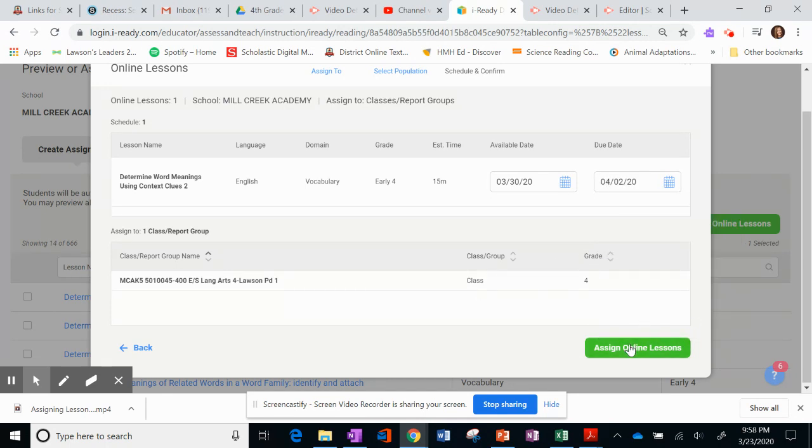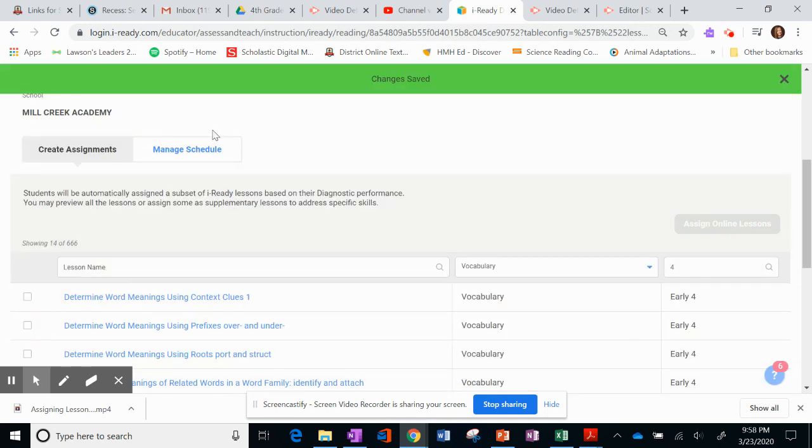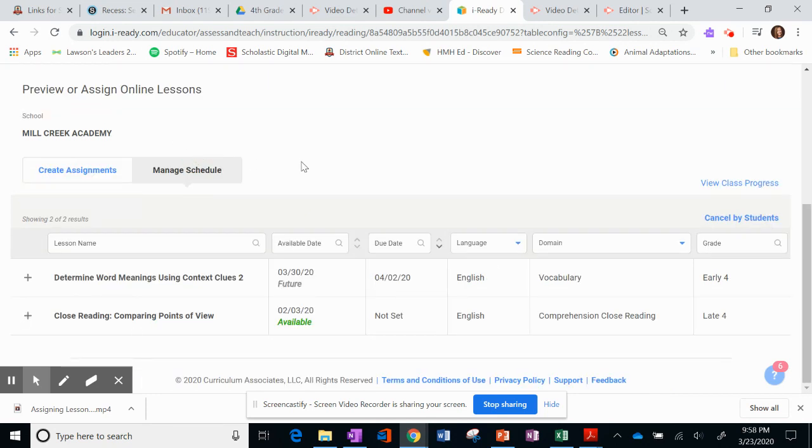And then you just click the Assign Online Lessons. And I'm going to go ahead and click that. If you want to see your schedule of what you have scheduled for students, you can click on Manage Schedule.